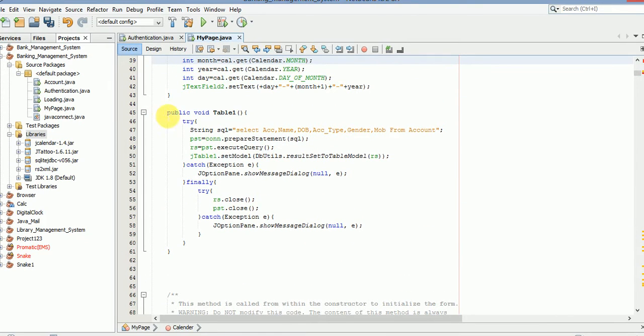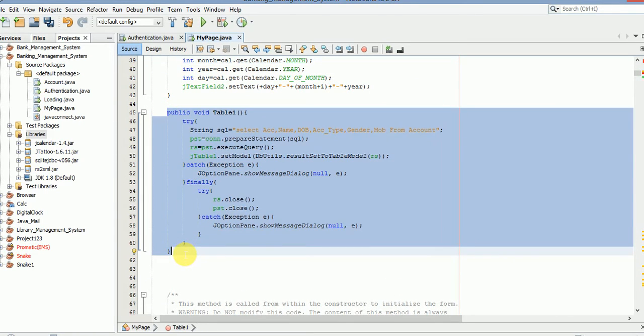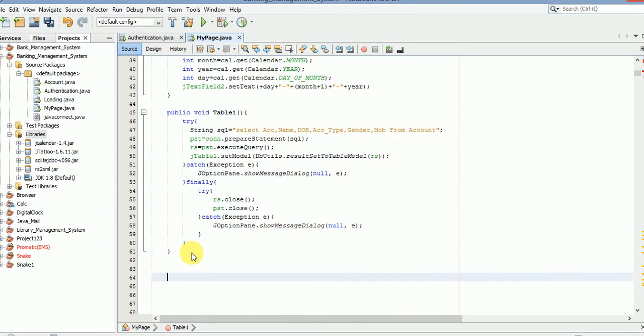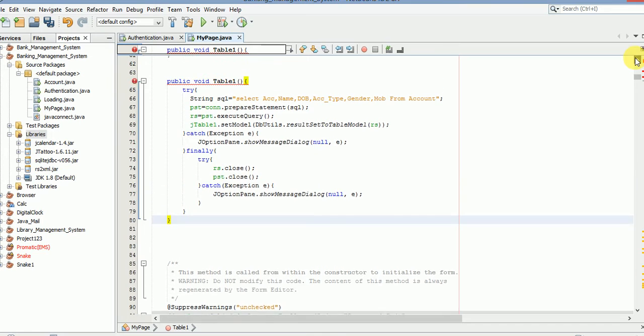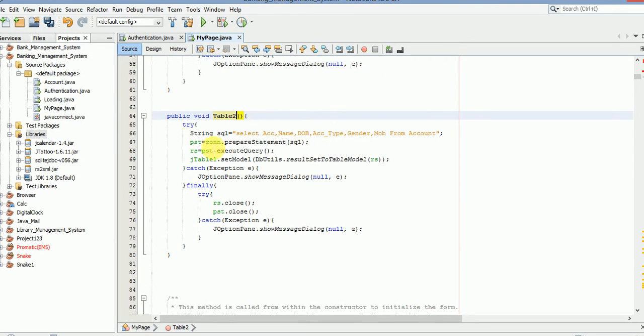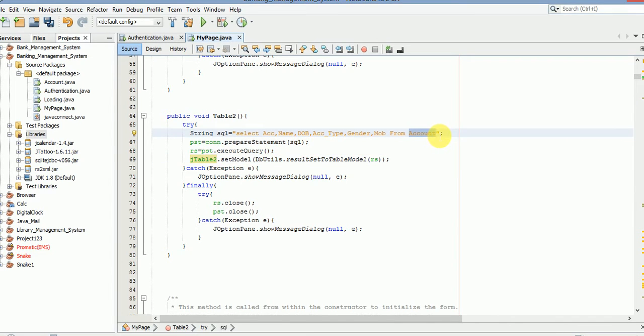Just copy this table code and paste right below and change the name. So we need to change a few things like jtable2 and here we will be editing.